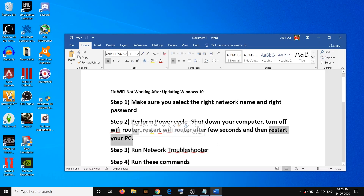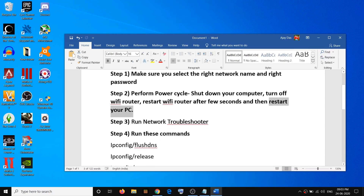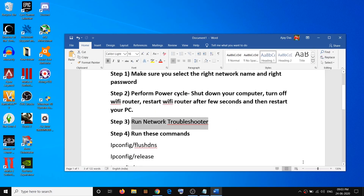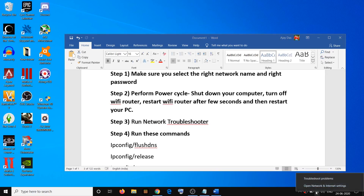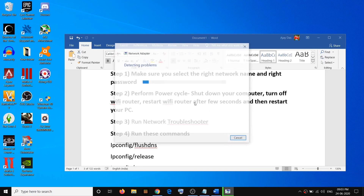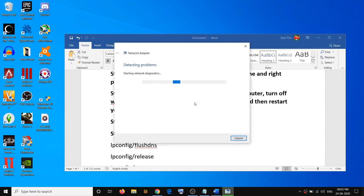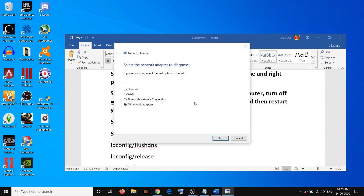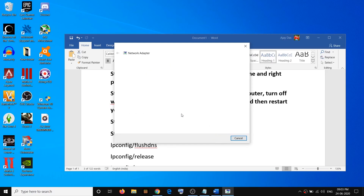Try to connect to your Wi-Fi. If you're still facing the problem, run the network troubleshooter. On the bottom right, right-click the internet icon, then click on troubleshoot problems. Select your Wi-Fi, or simply select all network adapters, and then click next.